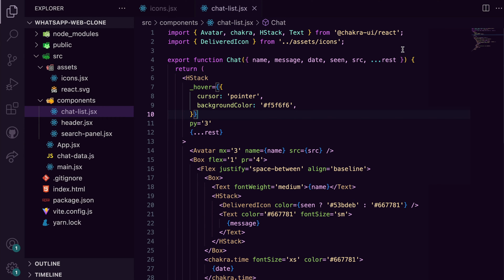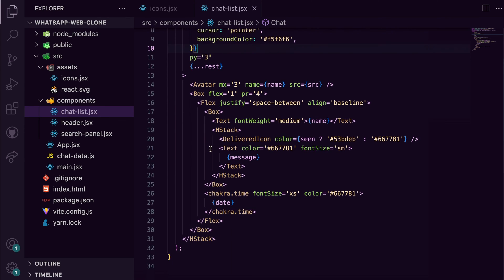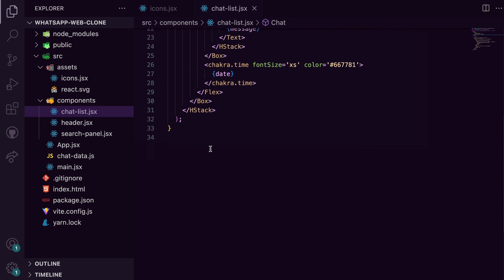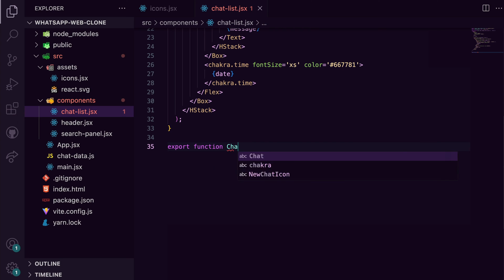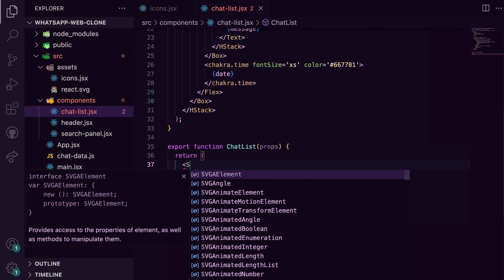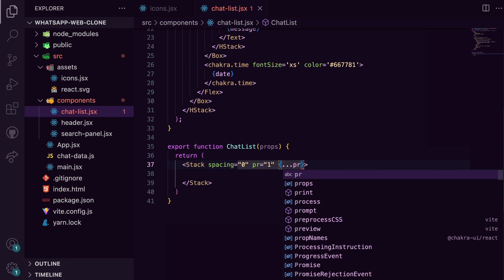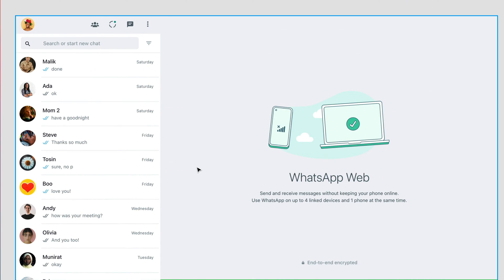I've already added in the data for the chat list, but in an ideal scenario this data will likely be coming from an API. Now I can go ahead to build out the chat list components, and this is the perfect place to use the stack component because each chat is going to be stacked on top of another. You also notice from the design that there's a divider between each. The divider, and pass the divider prop to stack.